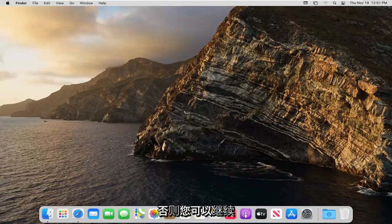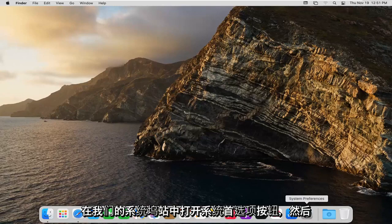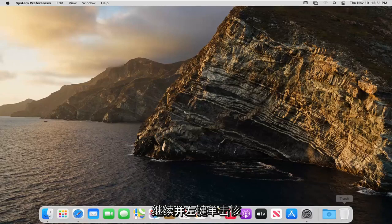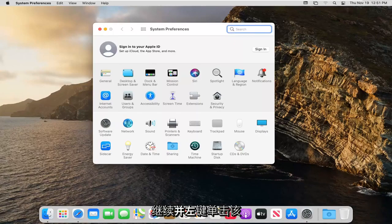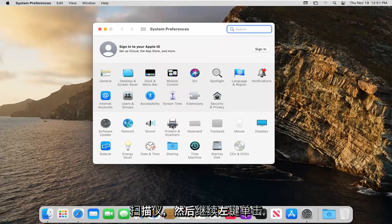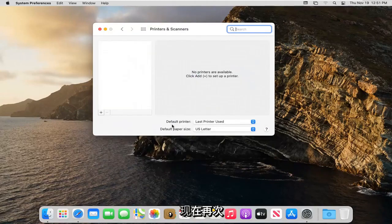Otherwise you can go ahead and open up the System Preferences button down in the system dock. Go ahead and left click on that. Select where it says Printers and Scanners and left click on that again.